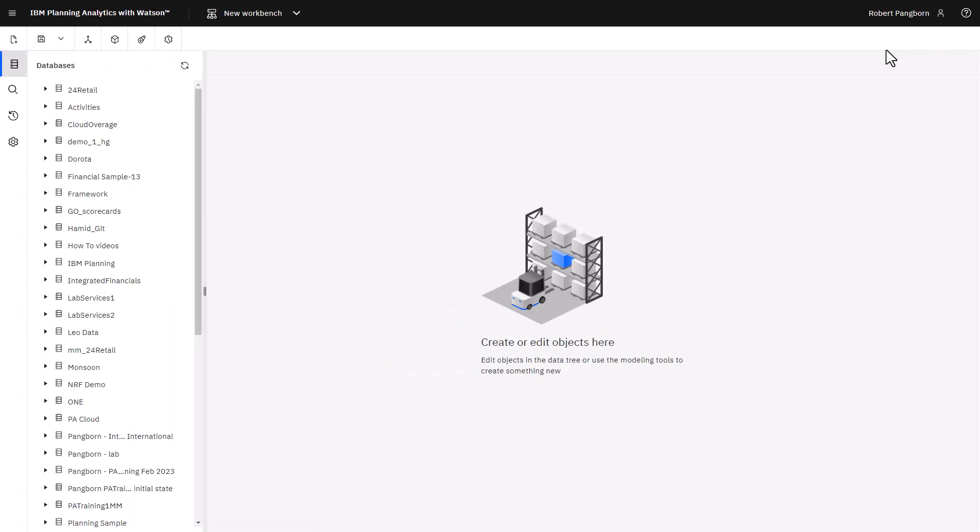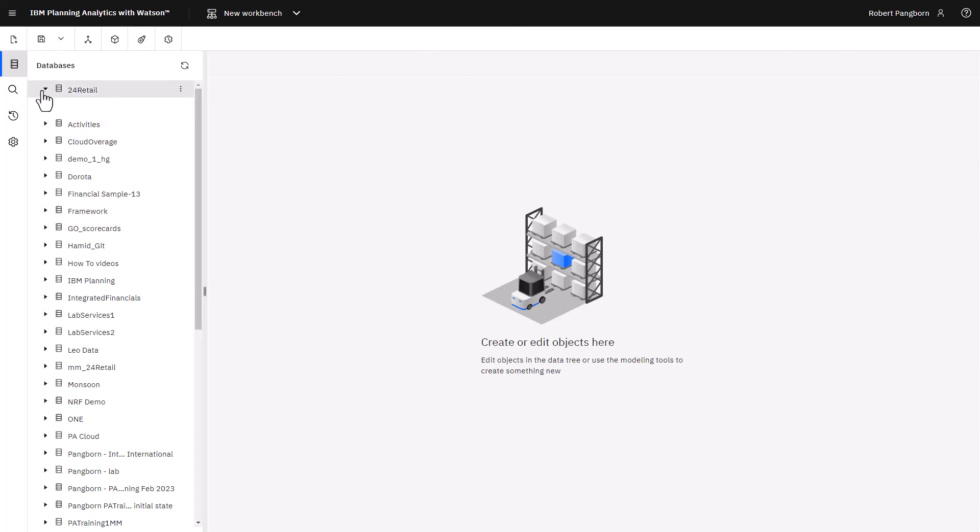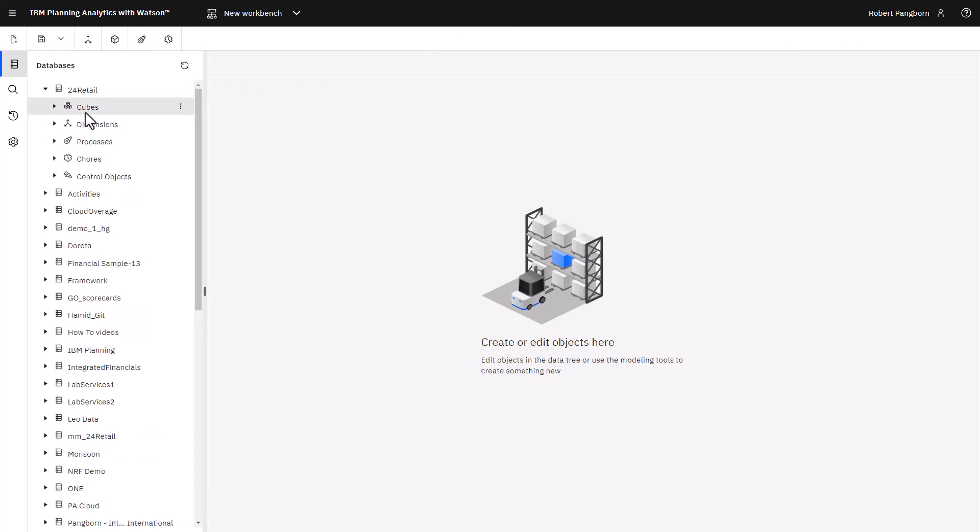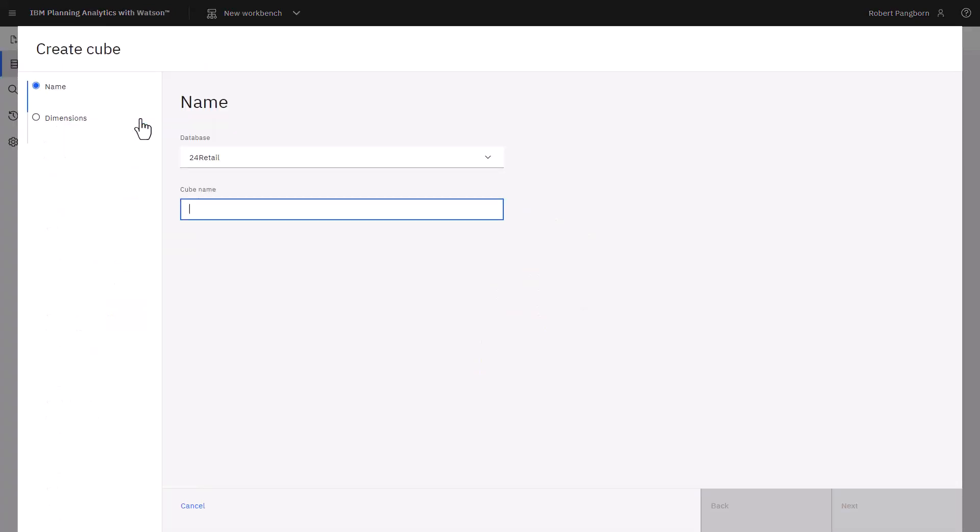The content tree shows a list of databases. In this demonstration, I'll create a cube in the 24Retail database. 24Retail is expanded. Hovering over cubes and right-clicking, Create Cube is selected. A Create Cube pane opens and I type the name of the cube.